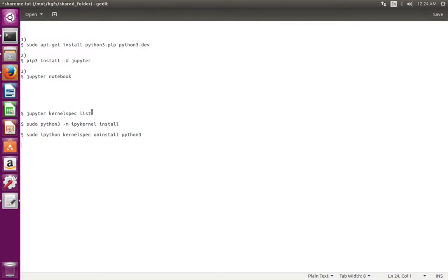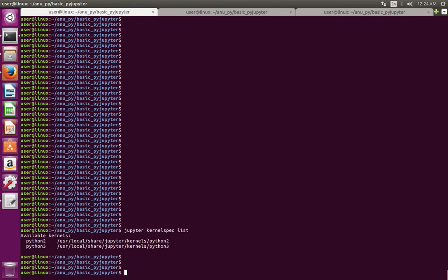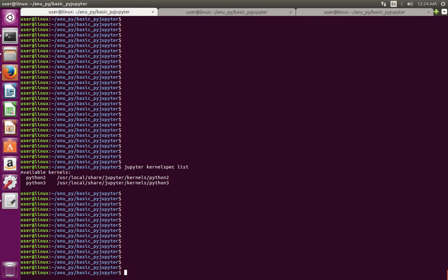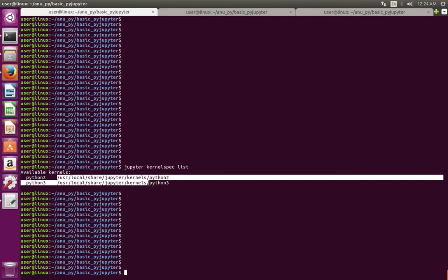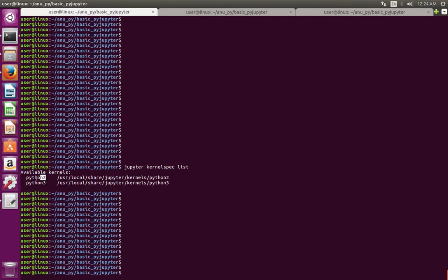First, I'm going to list all installed IPython kernels. Just run this command. This command lists all installed IPython kernels. Right now, I have IPython kernels for Python 2 and Python 3.